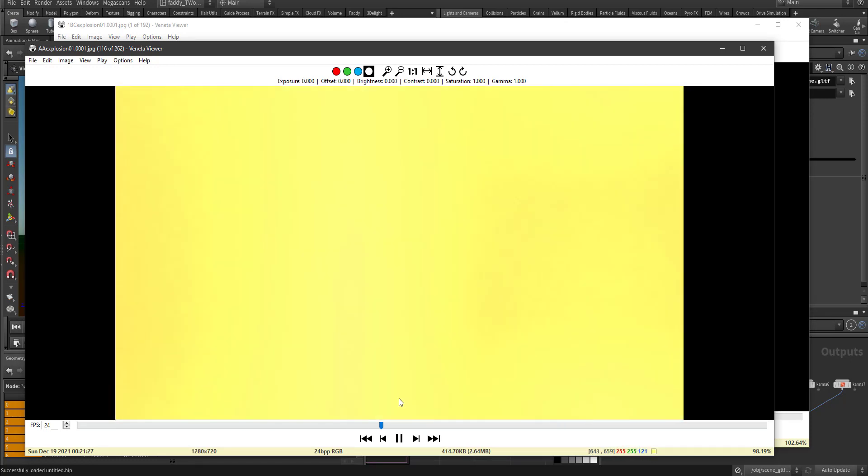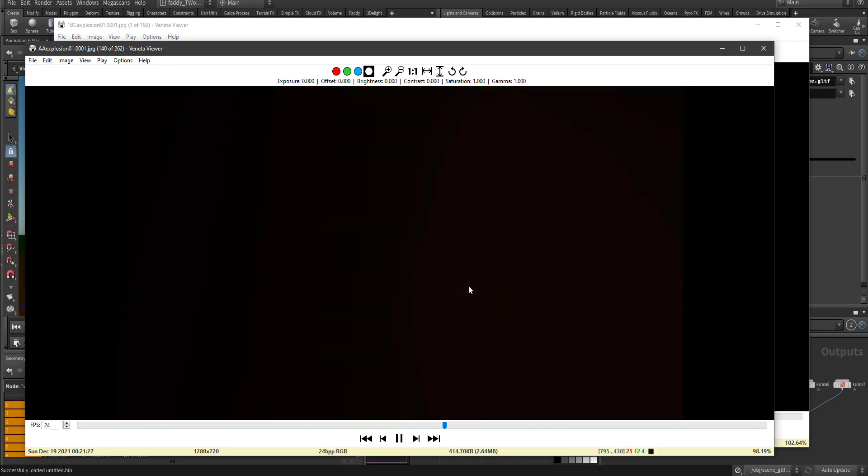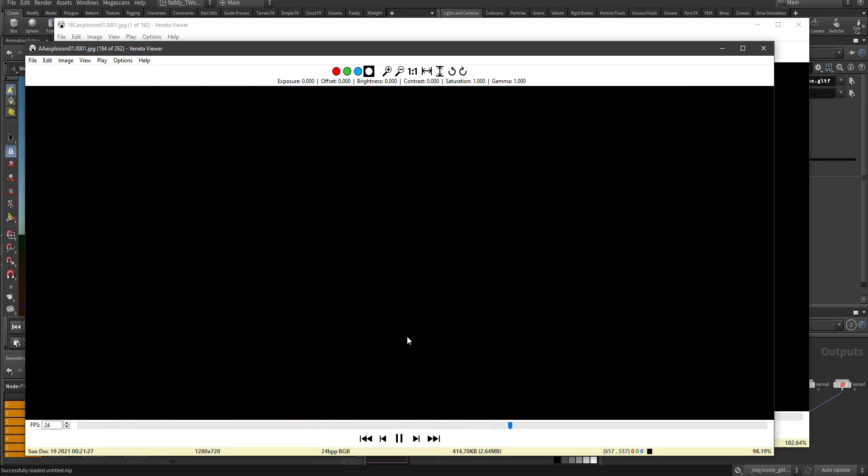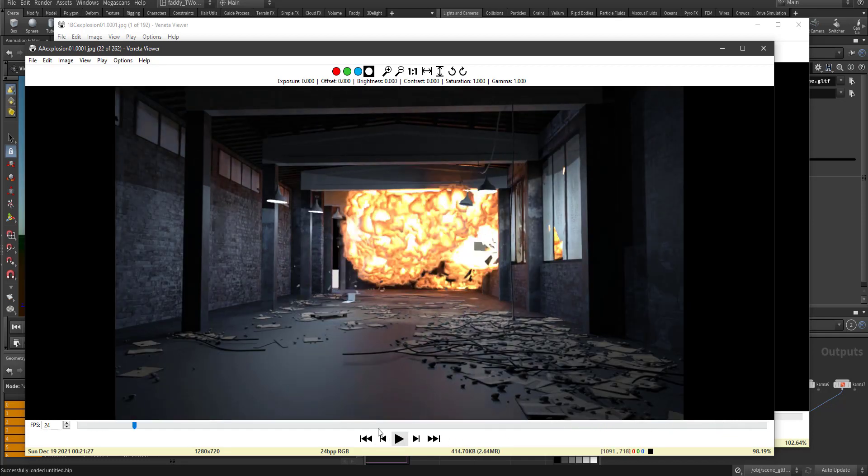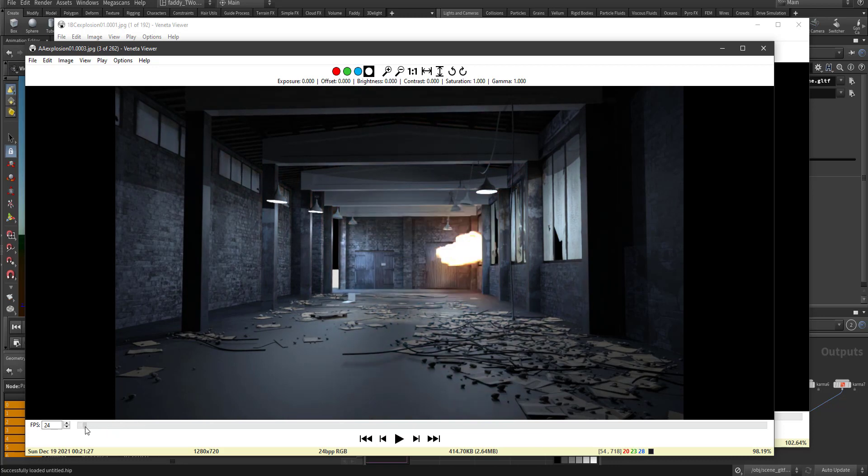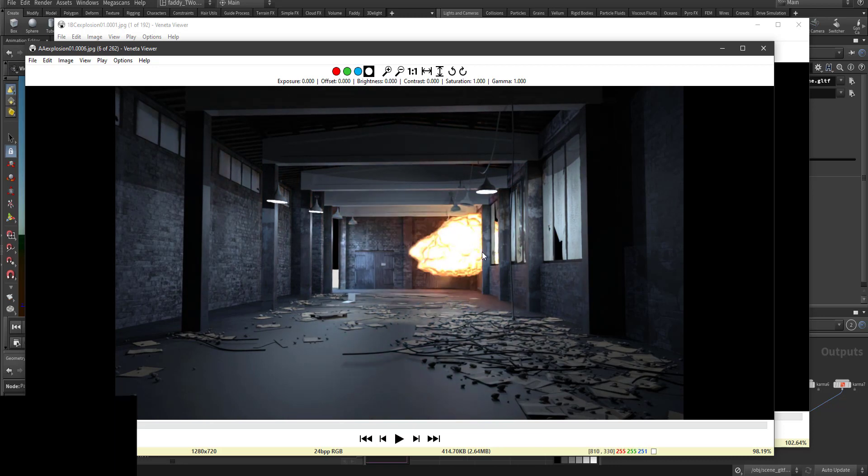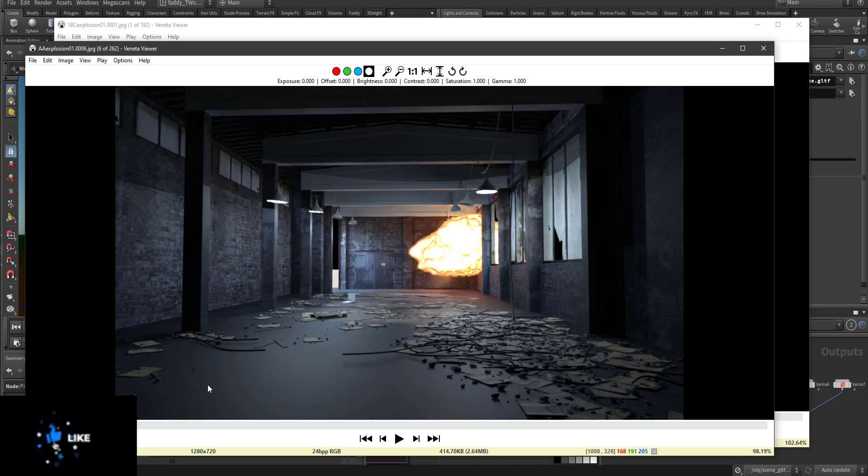It's going toward the camera and here it starts to dissipate. It starts to explode in this window, then this window, and this window, and then this window.